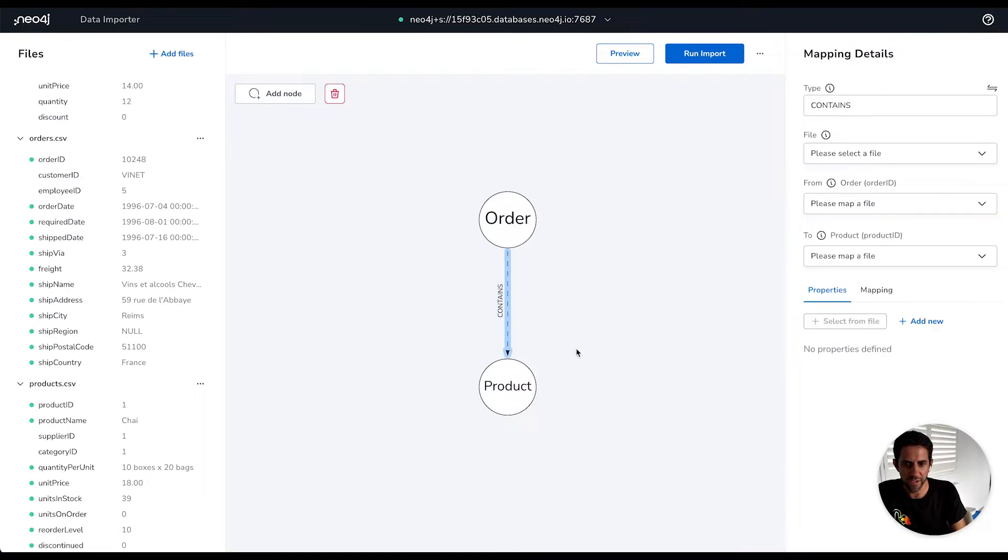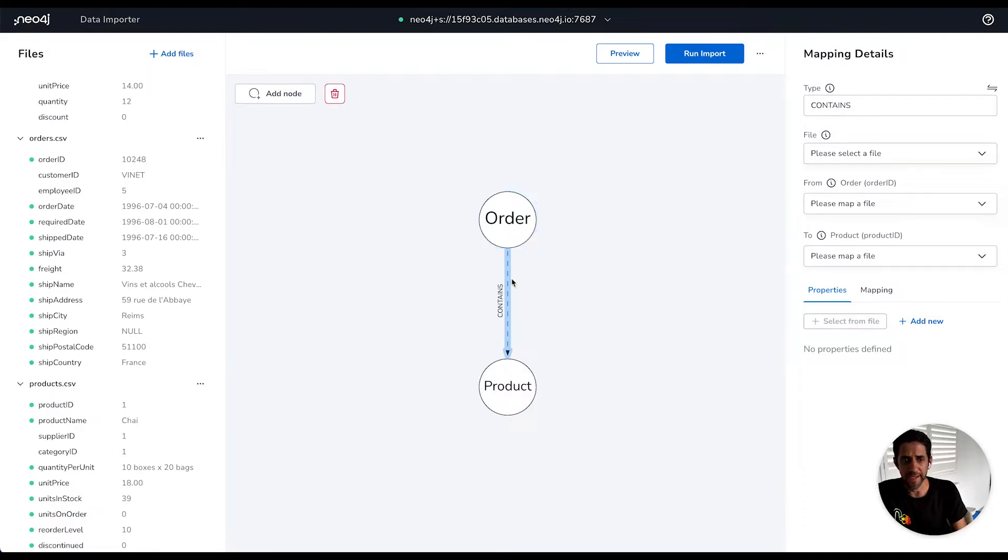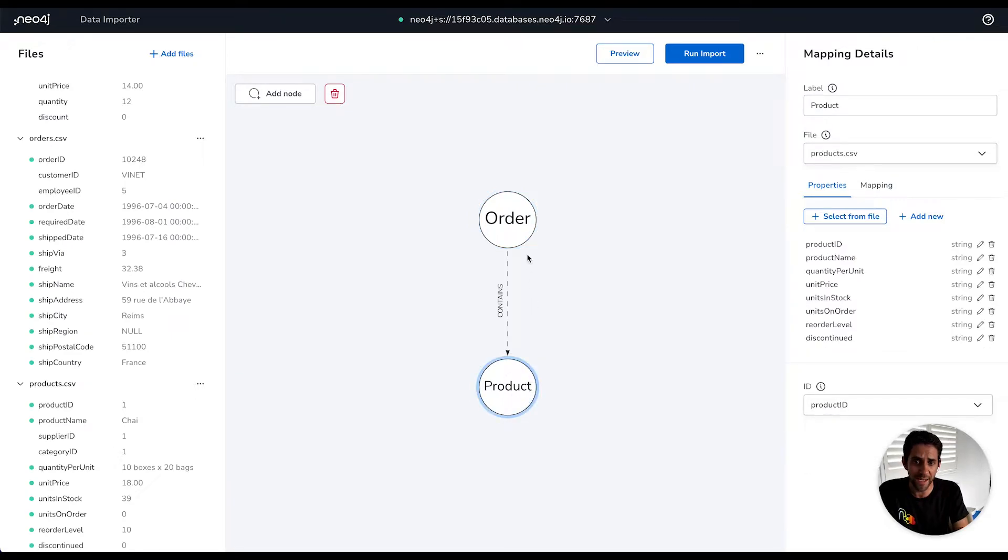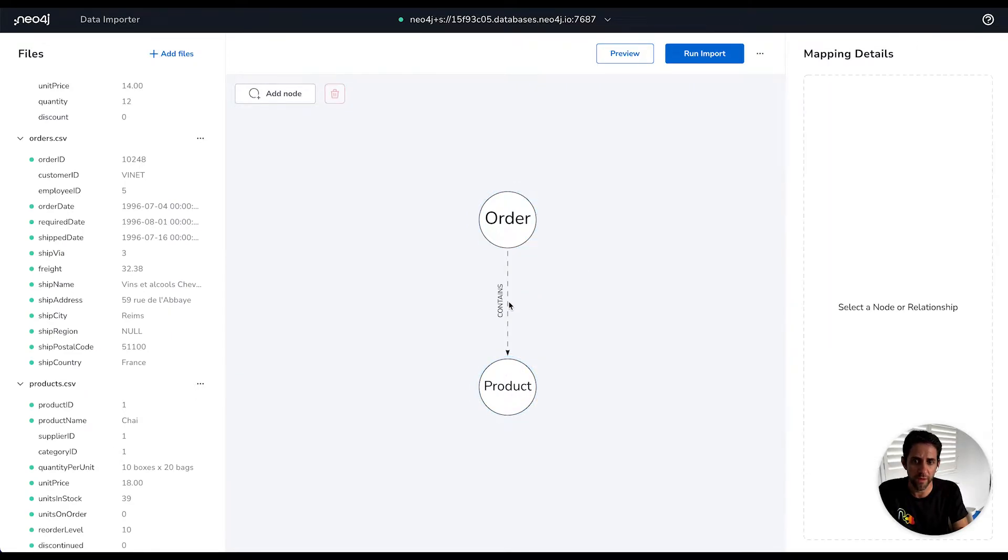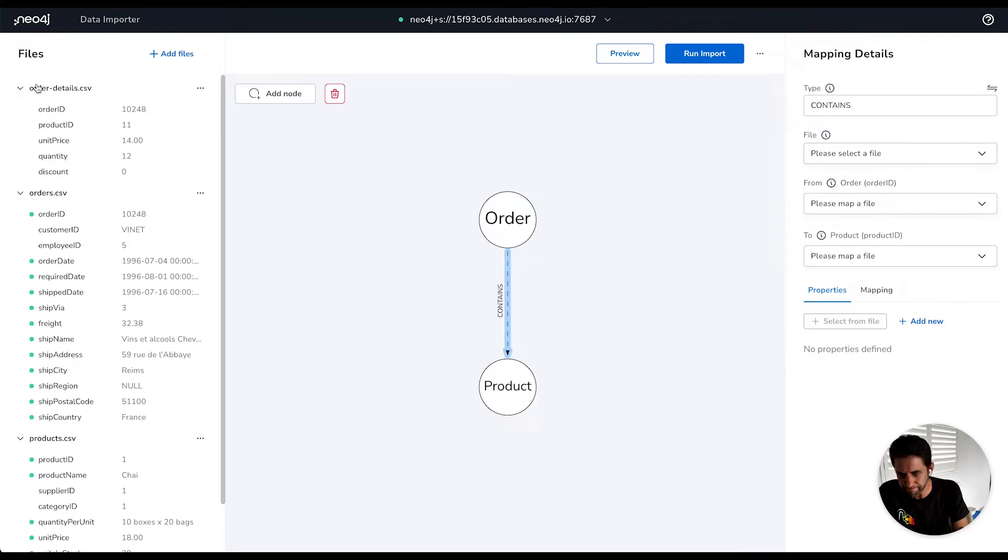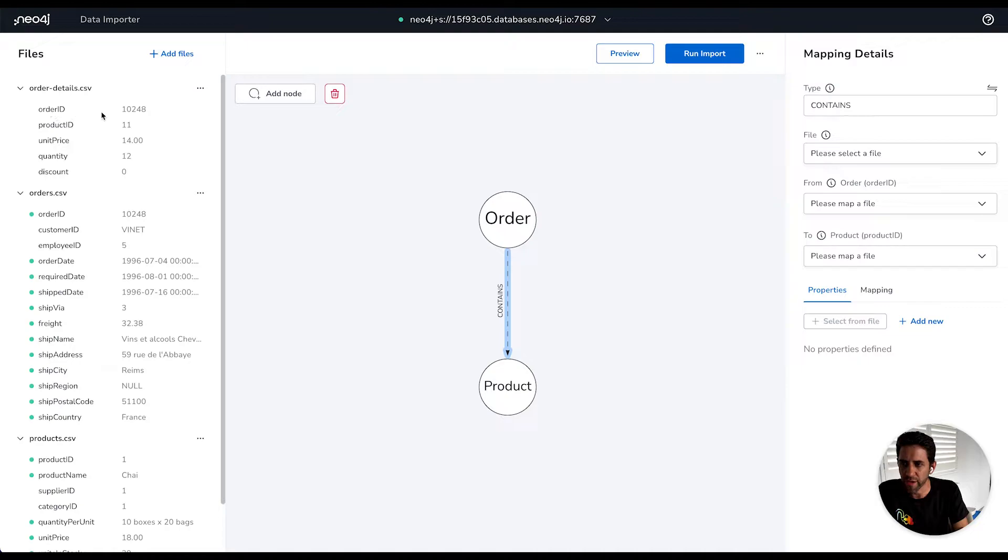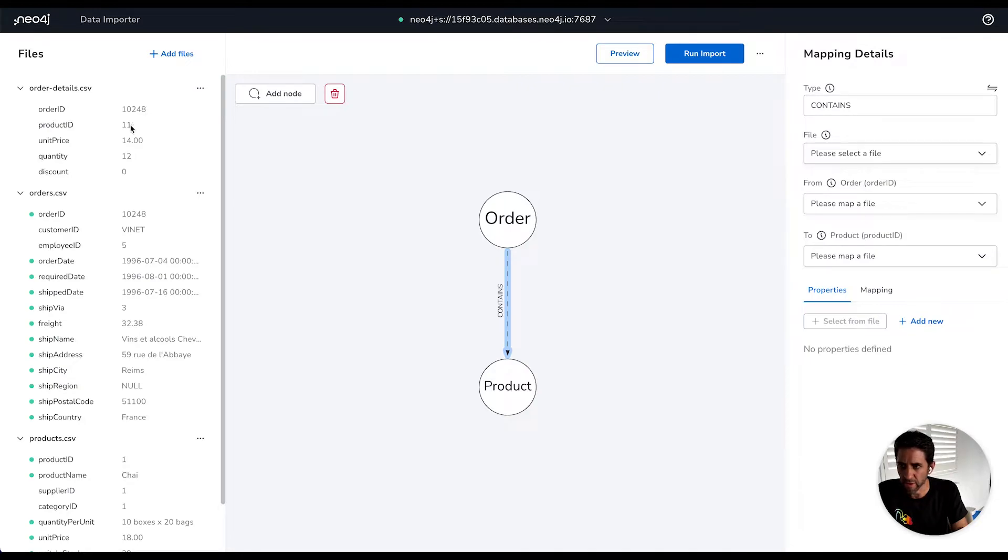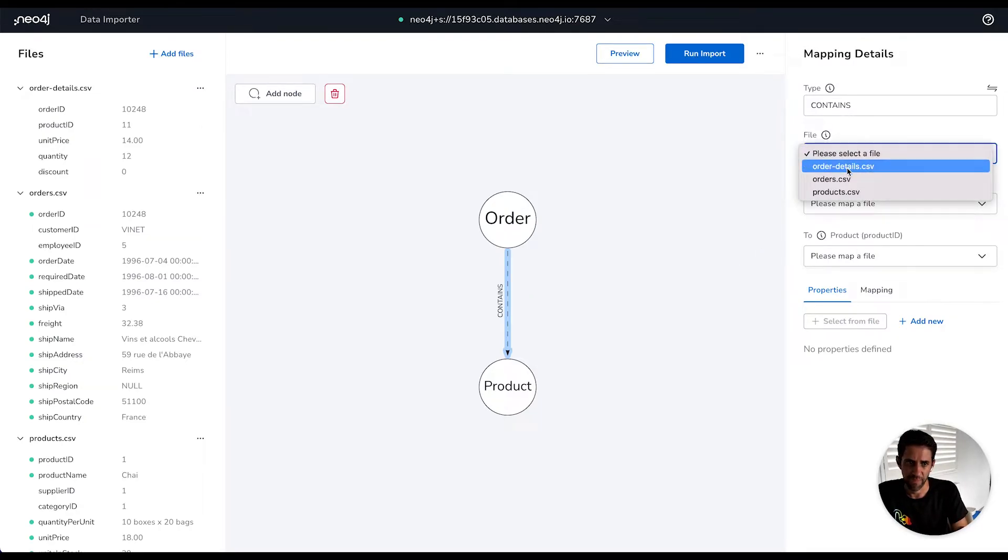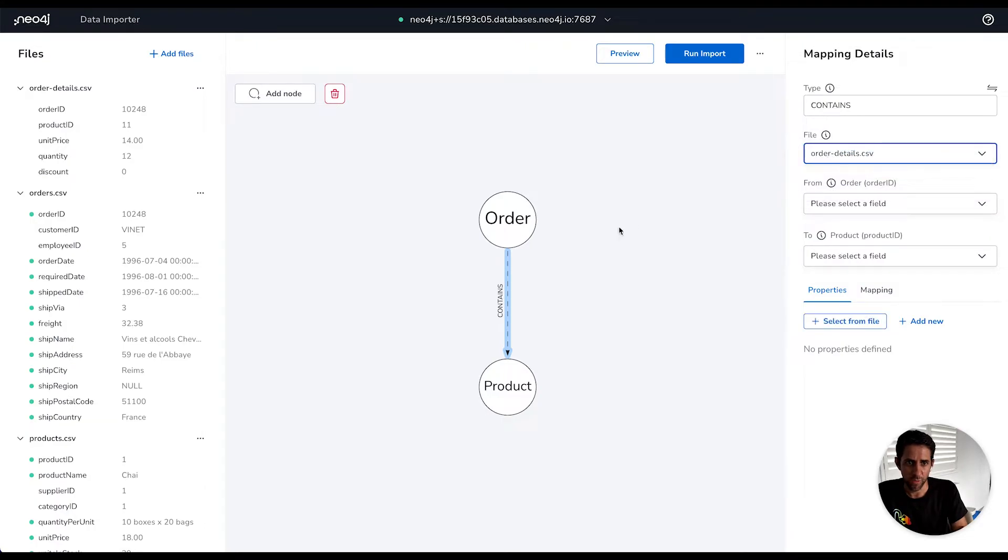And then the really important part is the contains relationship and helping data importer understand how to link the order and the product nodes that this load will be creating. So we look here on the left hand side, we have this order details file, which is effectively a link file telling us how orders with a certain ID link to products with another ID. So order 10248 links to product 11.